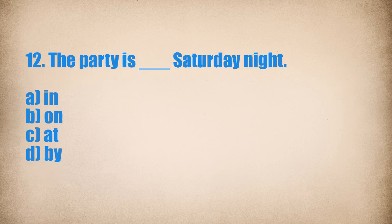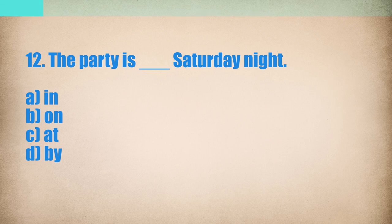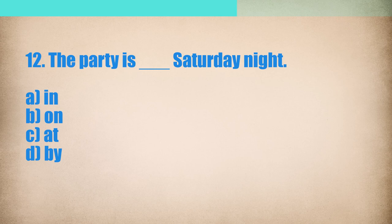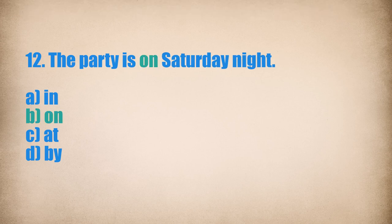12. The party is... Saturday night. The party is on Saturday night.